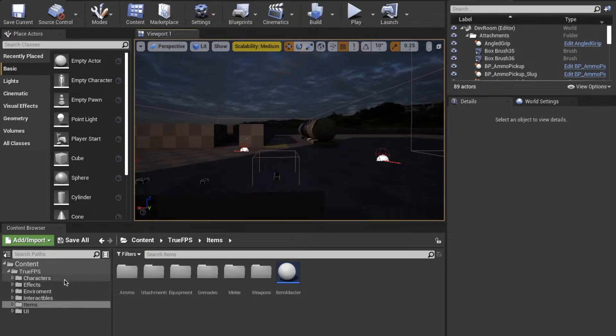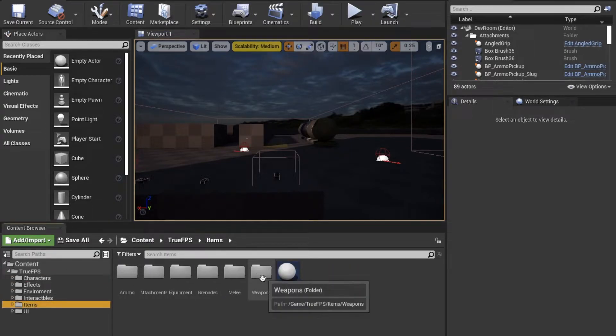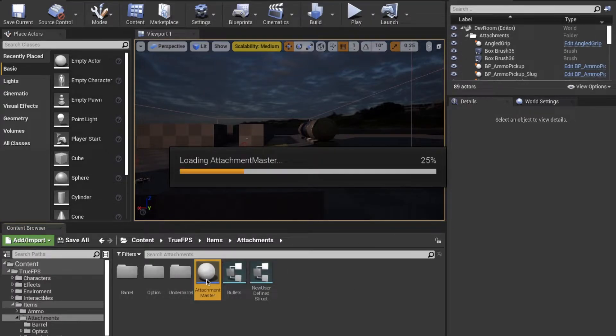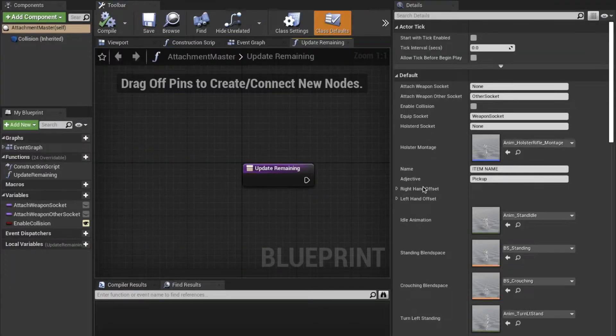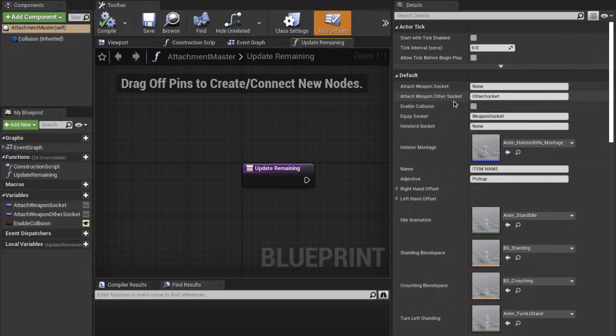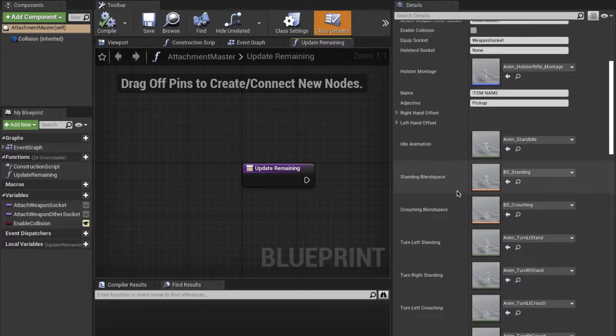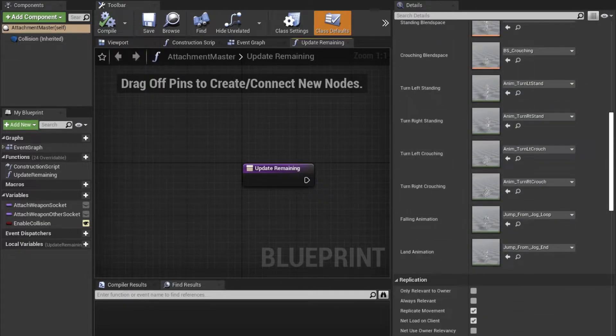If we enter Attachment Master, we can see a couple of variables being the sockets that it can be attached on, and the other socket it can be attached on if it is used in the other attachment.